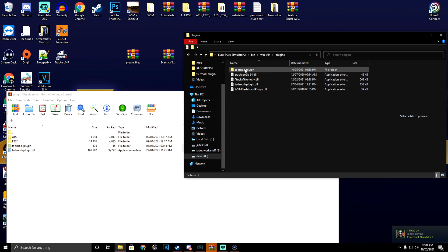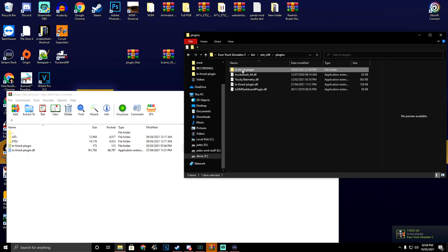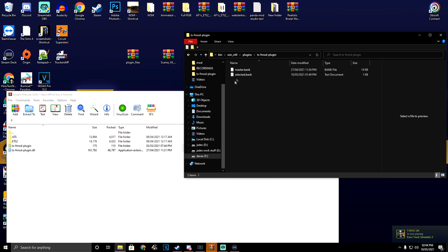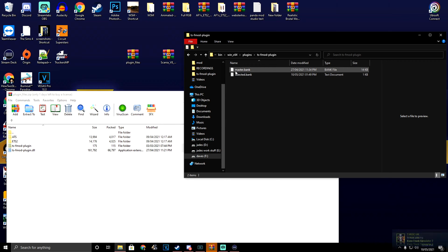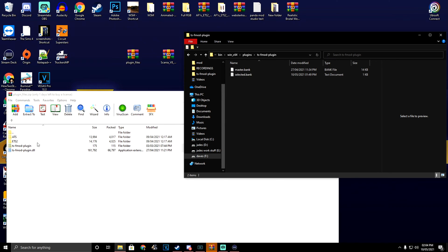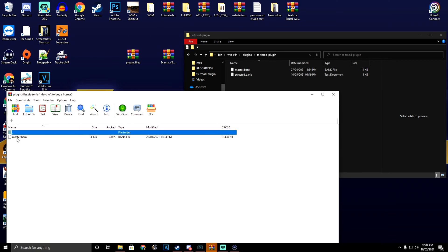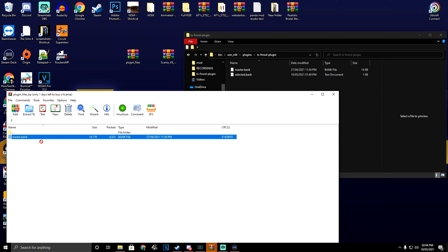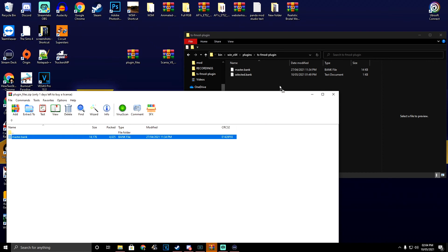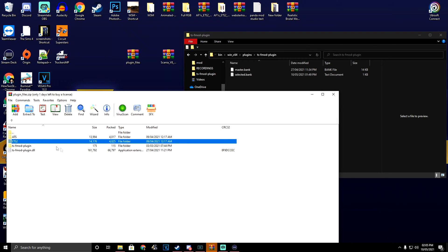Then you need to come into the TSF mod plugins folder, and you will see I have a master and a selected bank. The master is inside of the ETS folder right here. It's the same thing - you're going to drag and drop. Now I've done that, we can close that folder.